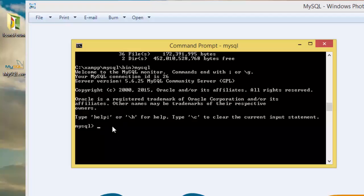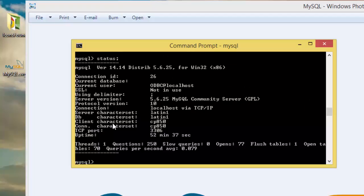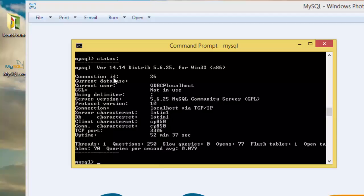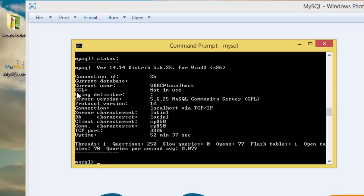Now we can just check the status of the database. Status. Right here we have connected, connection ID is 26, current database is none, and current user is ODBC at localhost. This by default came with this database. Using delimiter that semicolon, server version is 6.6.25.